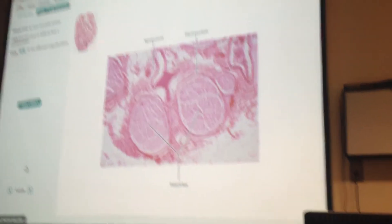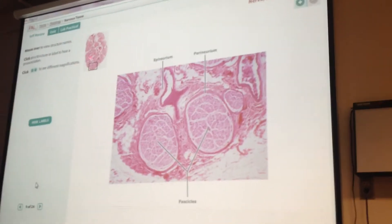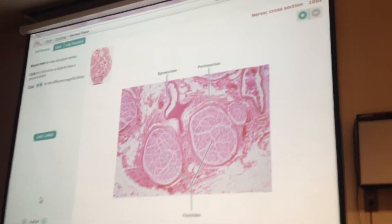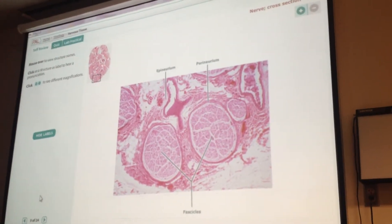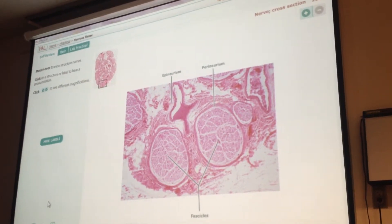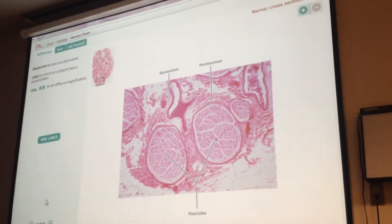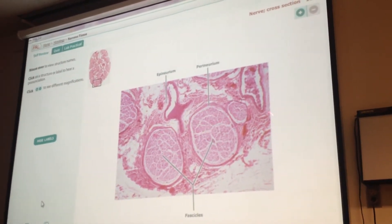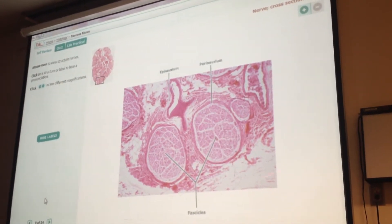Whole nerve up here — so this is like the whole nerve, something like that, up here. And then they've zoomed in, so you've got to notice that you're zooming in on that.